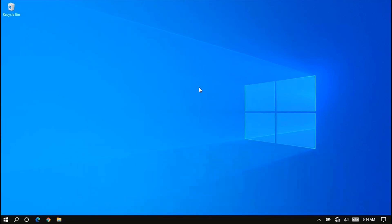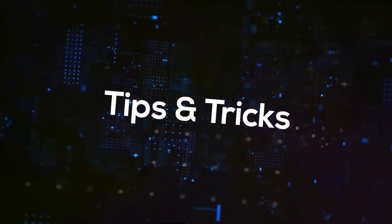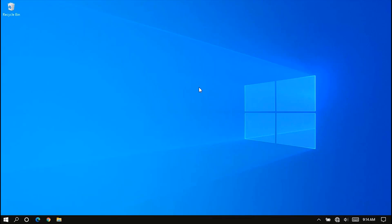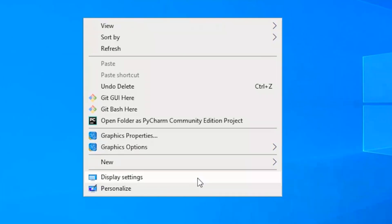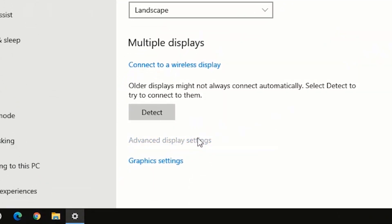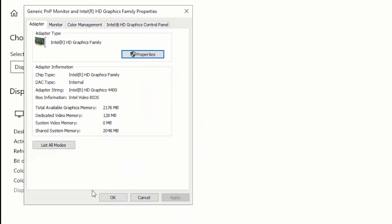Let's begin. First, let me check my current dedicated video memory for you to see. To check your current dedicated video memory, right-click on an empty space on your desktop and click on Display Settings. Scroll down and click on Advanced Display Settings, then click on Display Adapter Properties for Display 1.